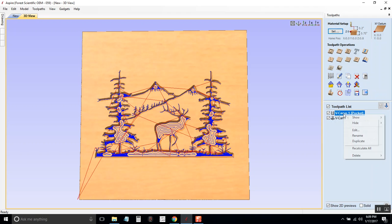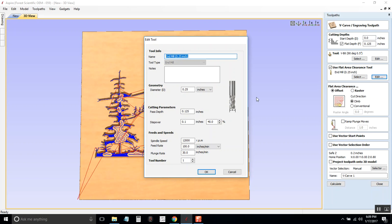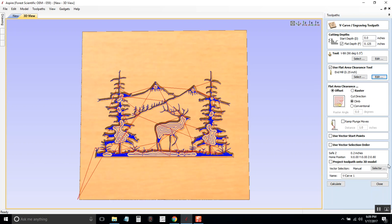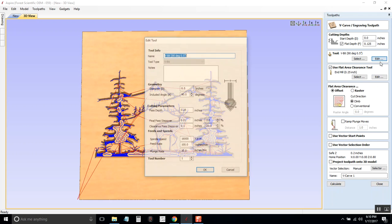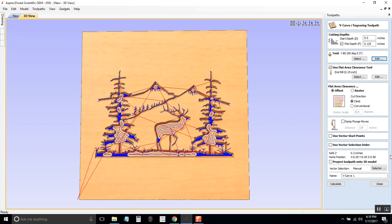I'm going to go into the pocket, click edit and now it's talking about these two tools. I've got a V-bit and I've got an end mill. So if I edit the end mill, we'll change it to tool number two and click OK. And we'll just check the V-bit, that's tool number one, so we're good.